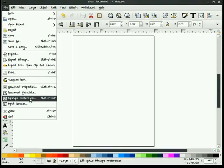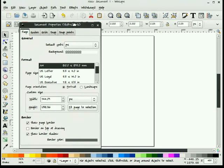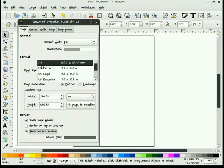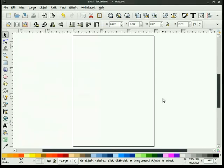You'd find some of those settings here in document properties, and we can see that it's A4, portrait, pixels for units, show page border, show border shadow. That's where those things can be found.